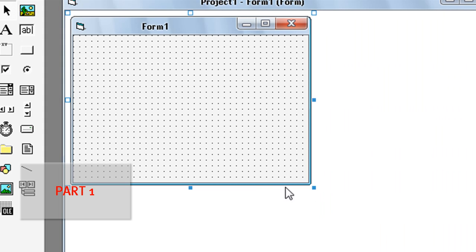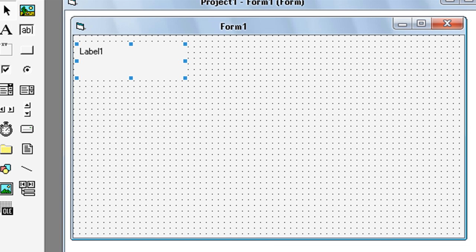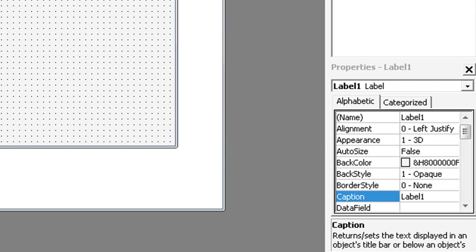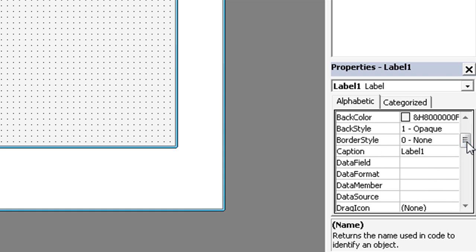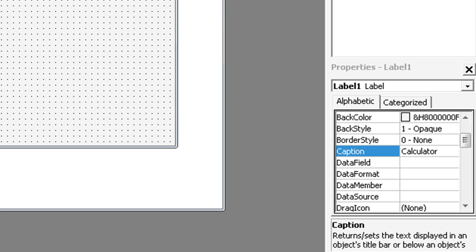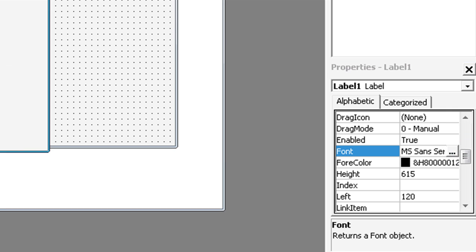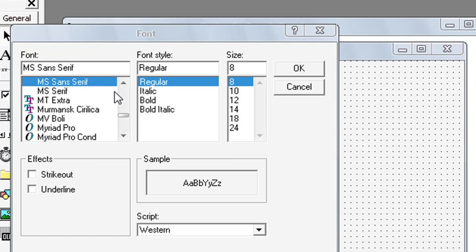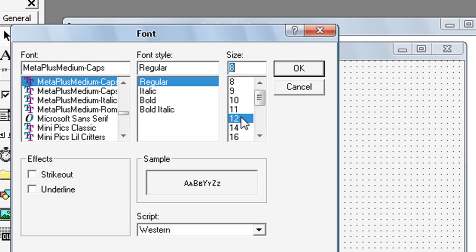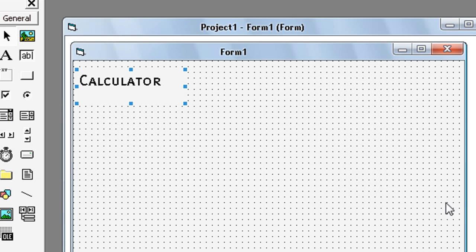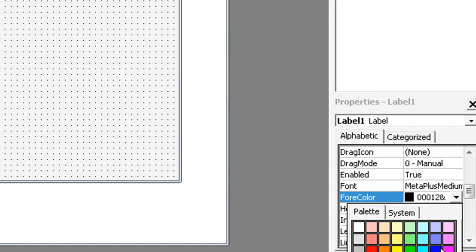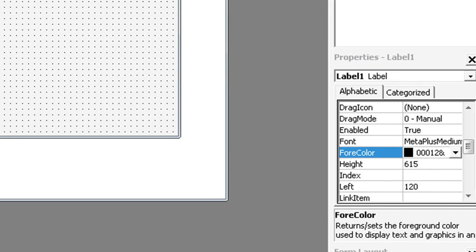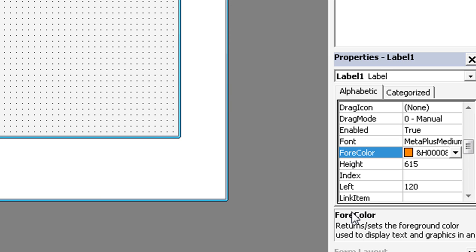Make this form bigger. Select label. Caption calculator. Font. And for color palette, orange.